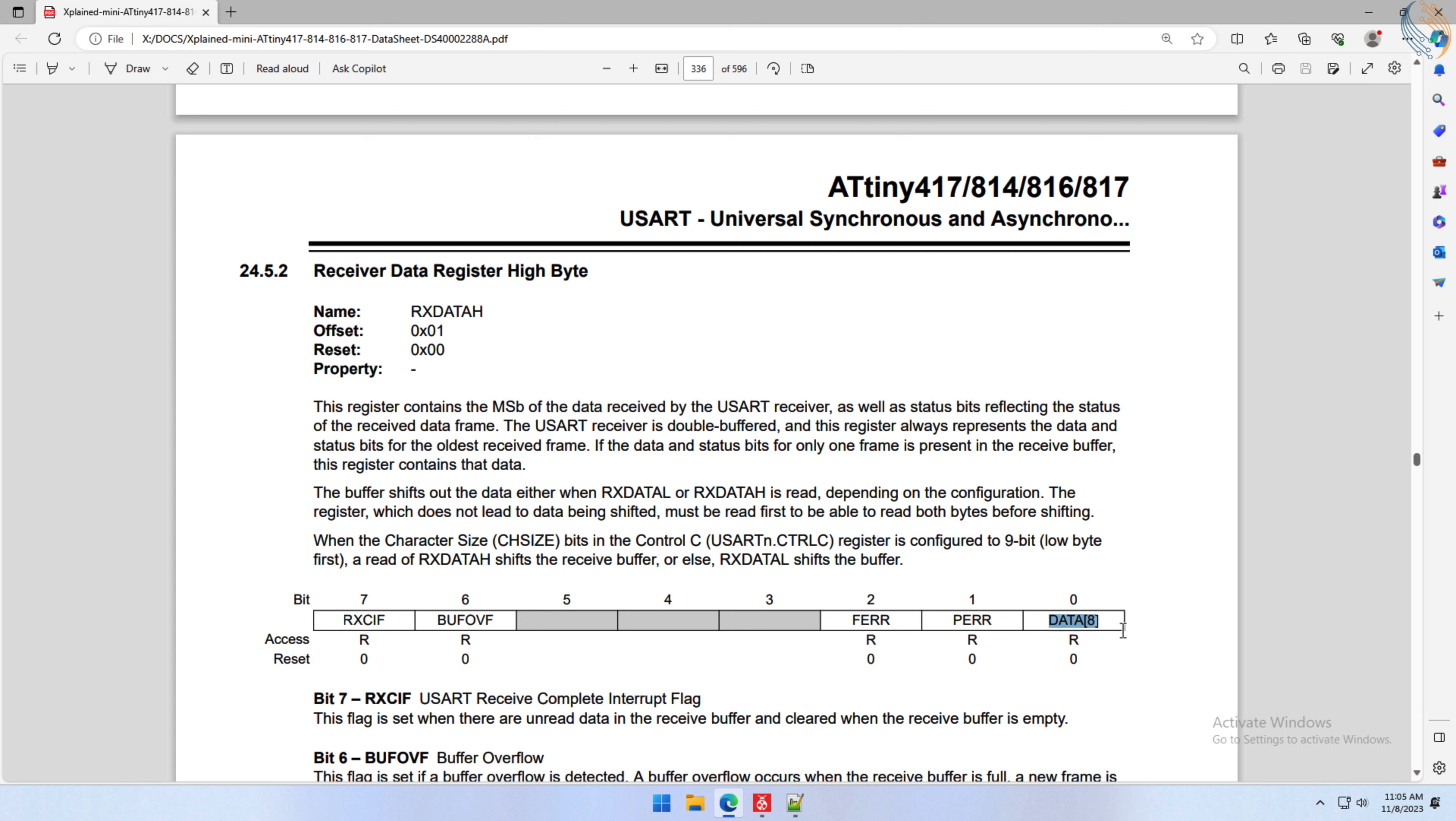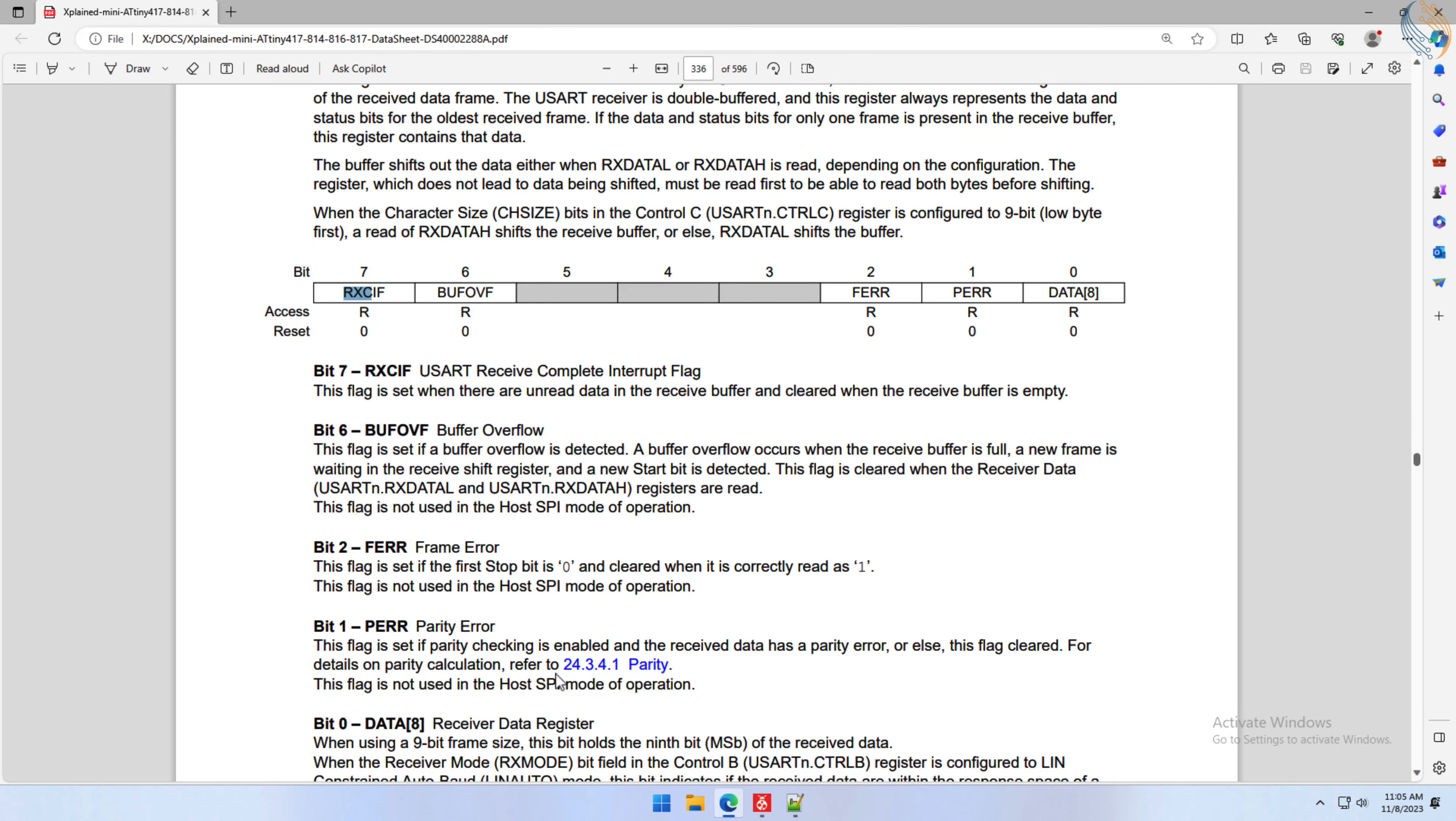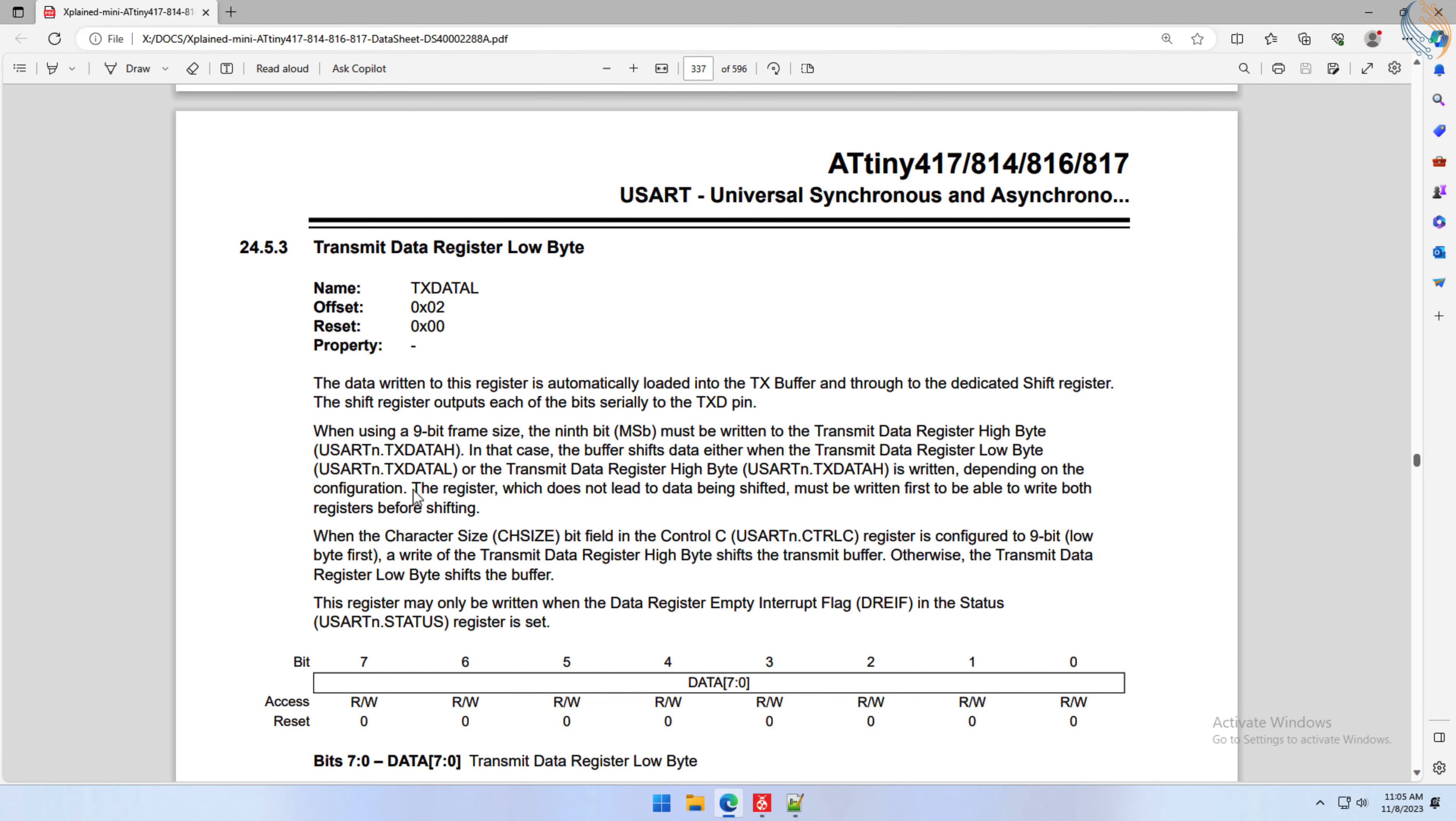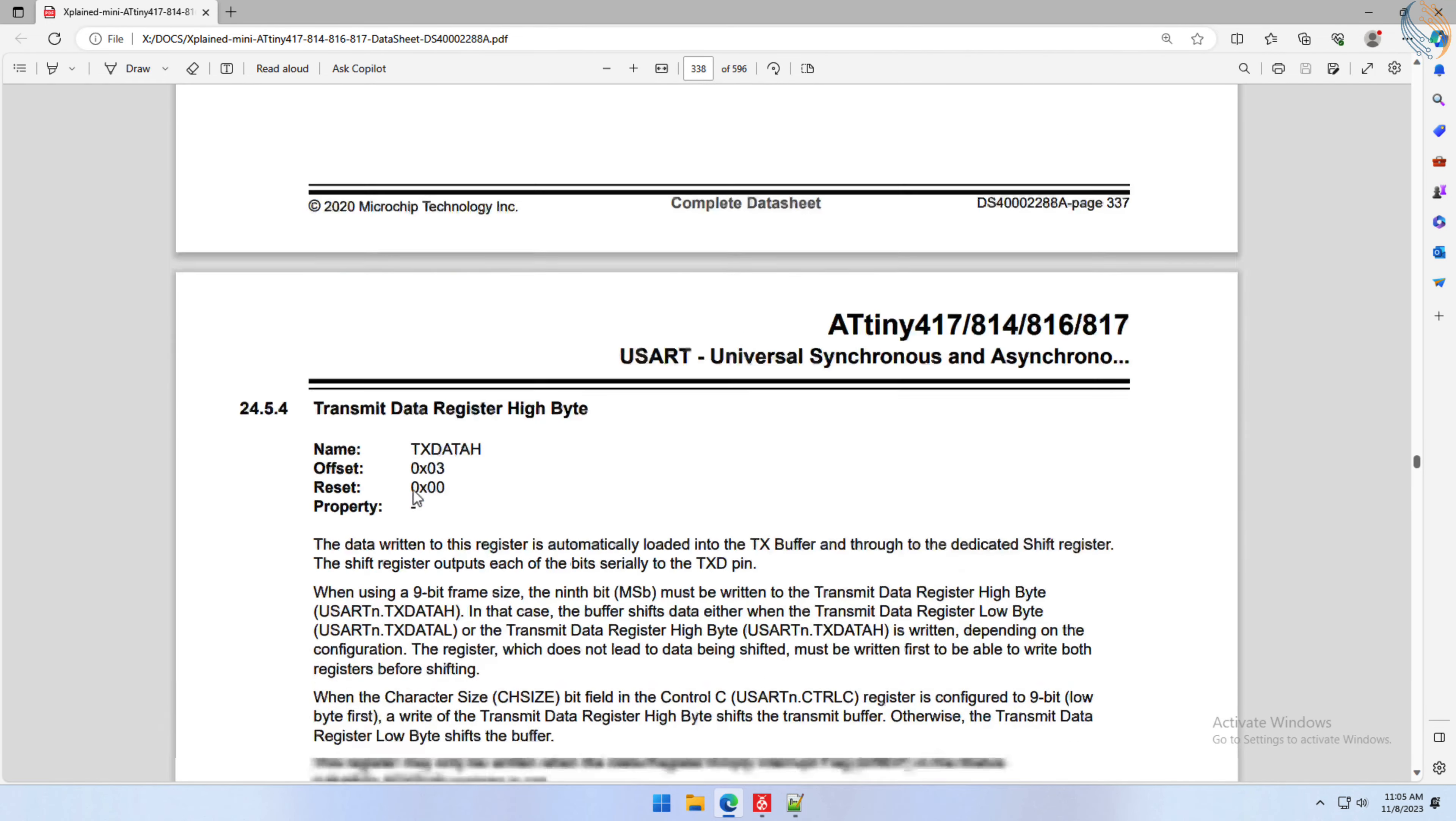The high byte register holds the 9th data bit if you are using 9-bit data, and also the error flags, like parity error, frame error, buffer overflow, and the receive complete flag.